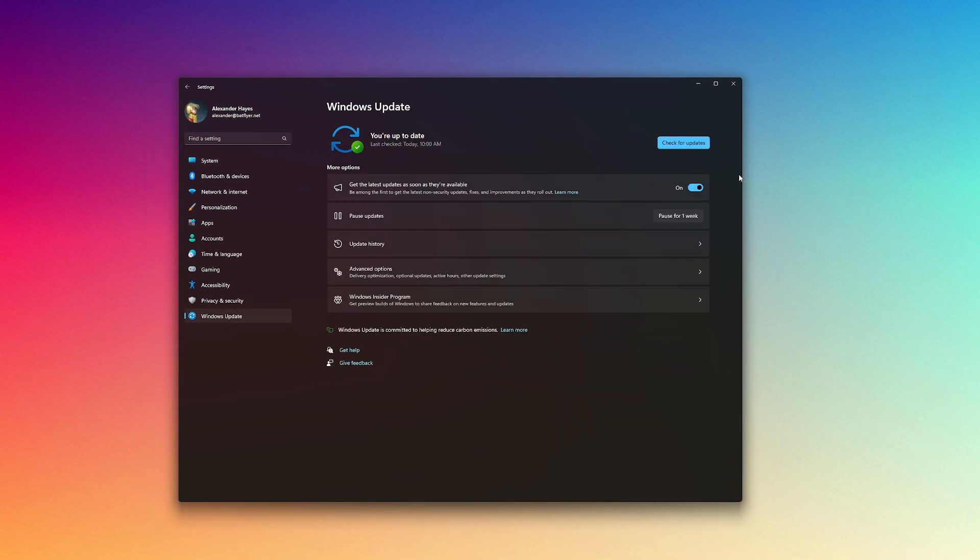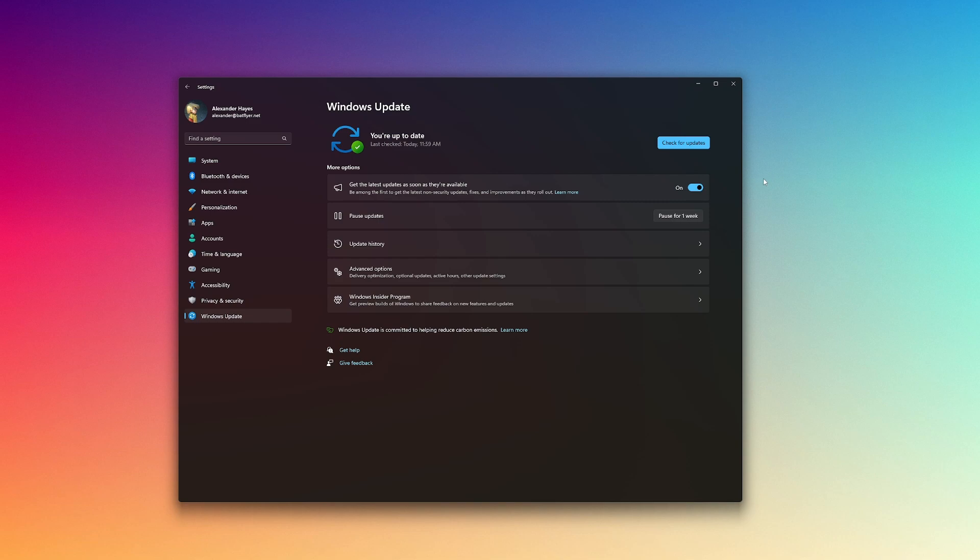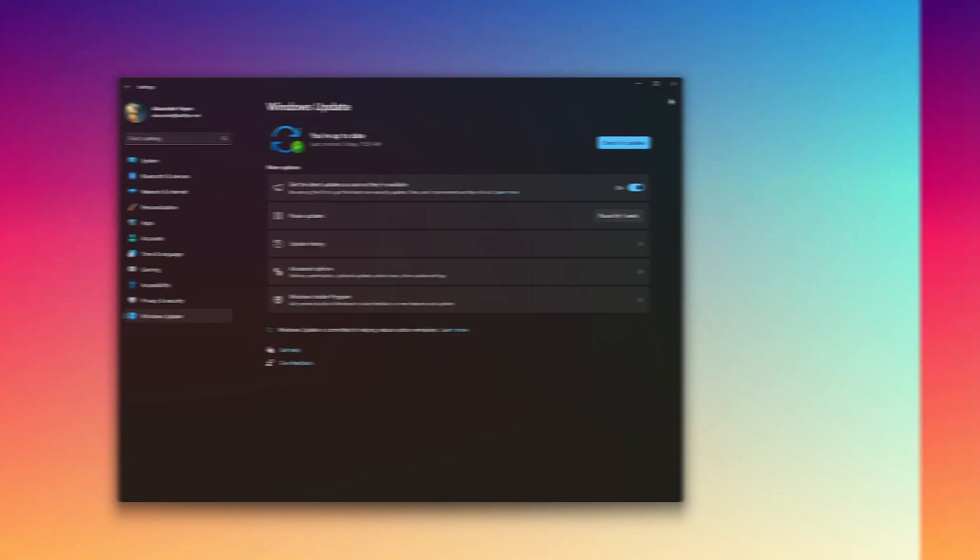So check for updates by pressing the Windows key or start menu, searching for settings, choosing Windows Update, then choosing Check for Updates. If there were any, I also would have restarted here.